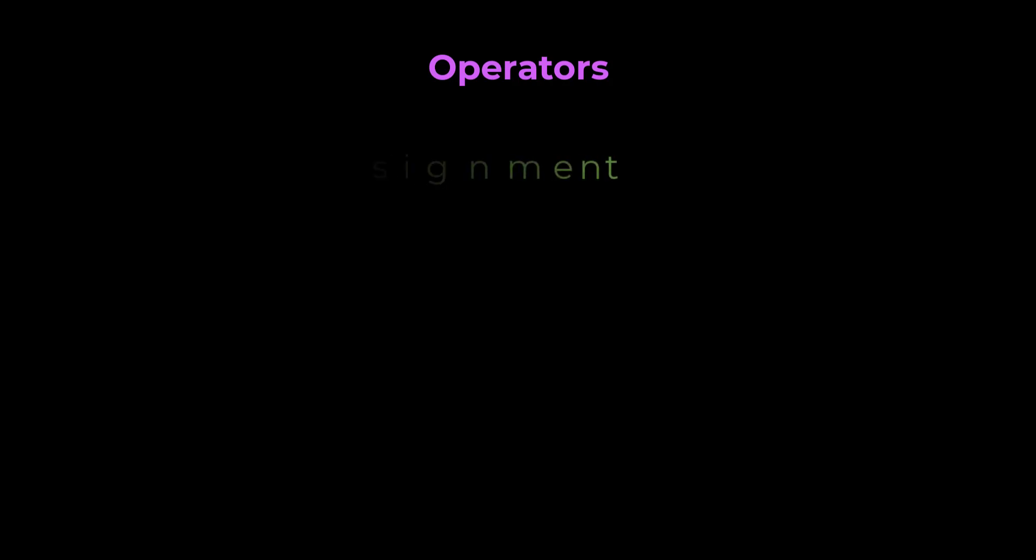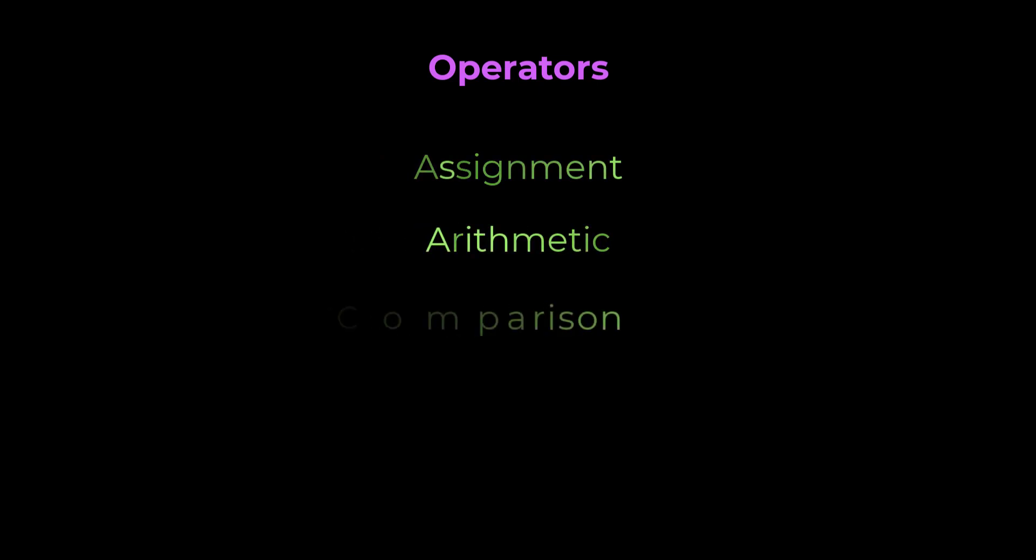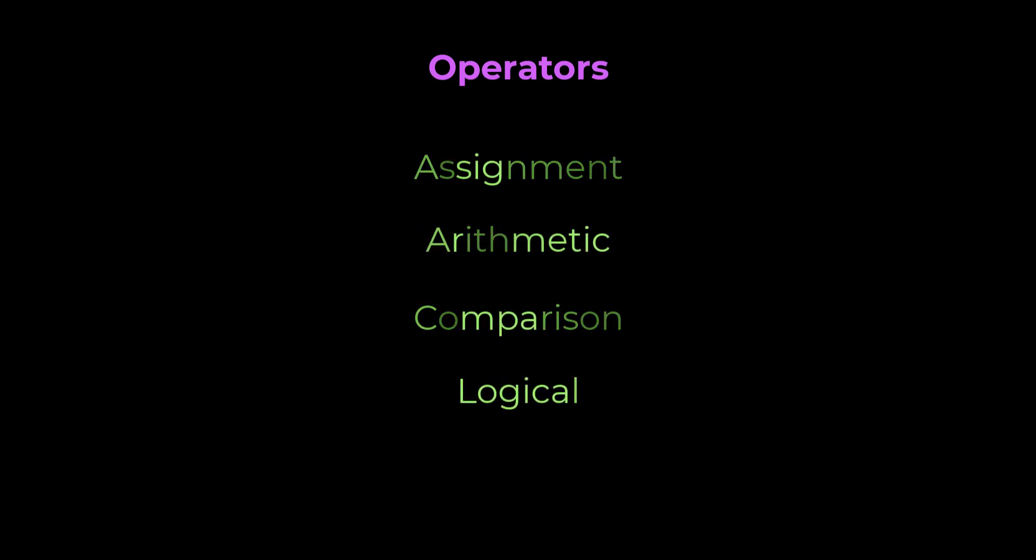Operators are special symbols used to perform operations. These are some of the commonly used operators in JavaScript: Assignment operators, arithmetic operators, comparison operators, logical operators, and bitwise operators.